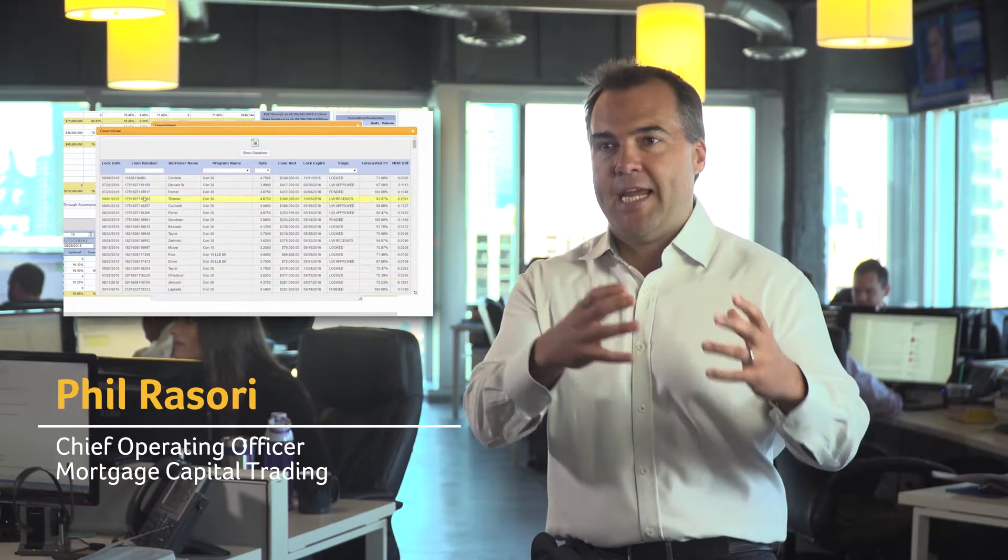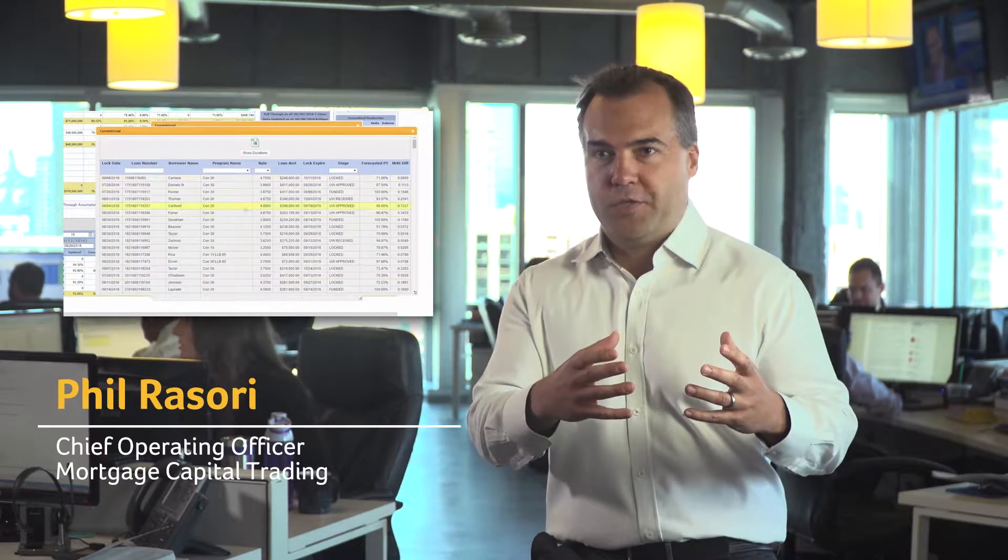Hello, I'm Phil Rosori, COO of MCT and creator of MCT Live. We created MCT Live to put the capital markets function that we provide to our customers in the hands of our customers.